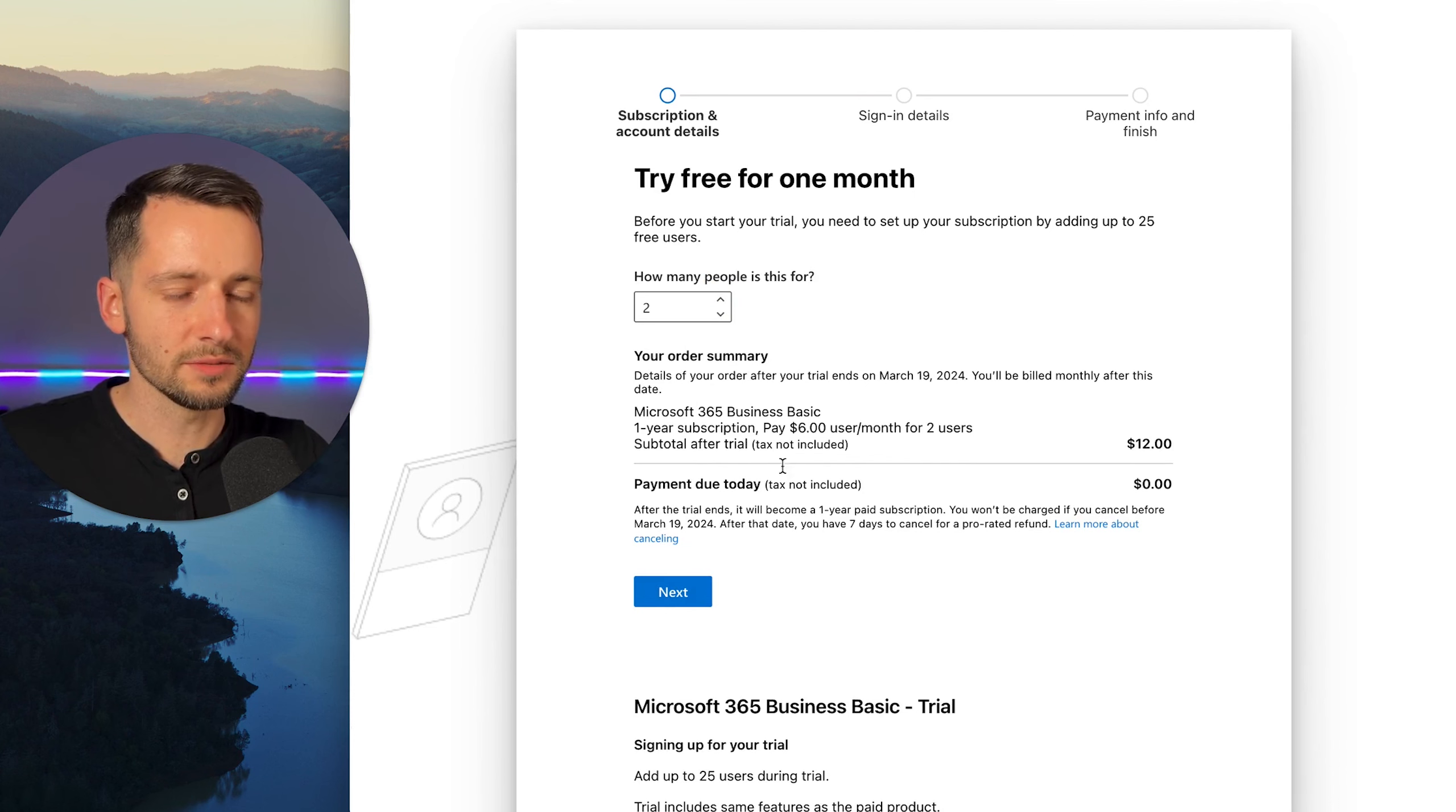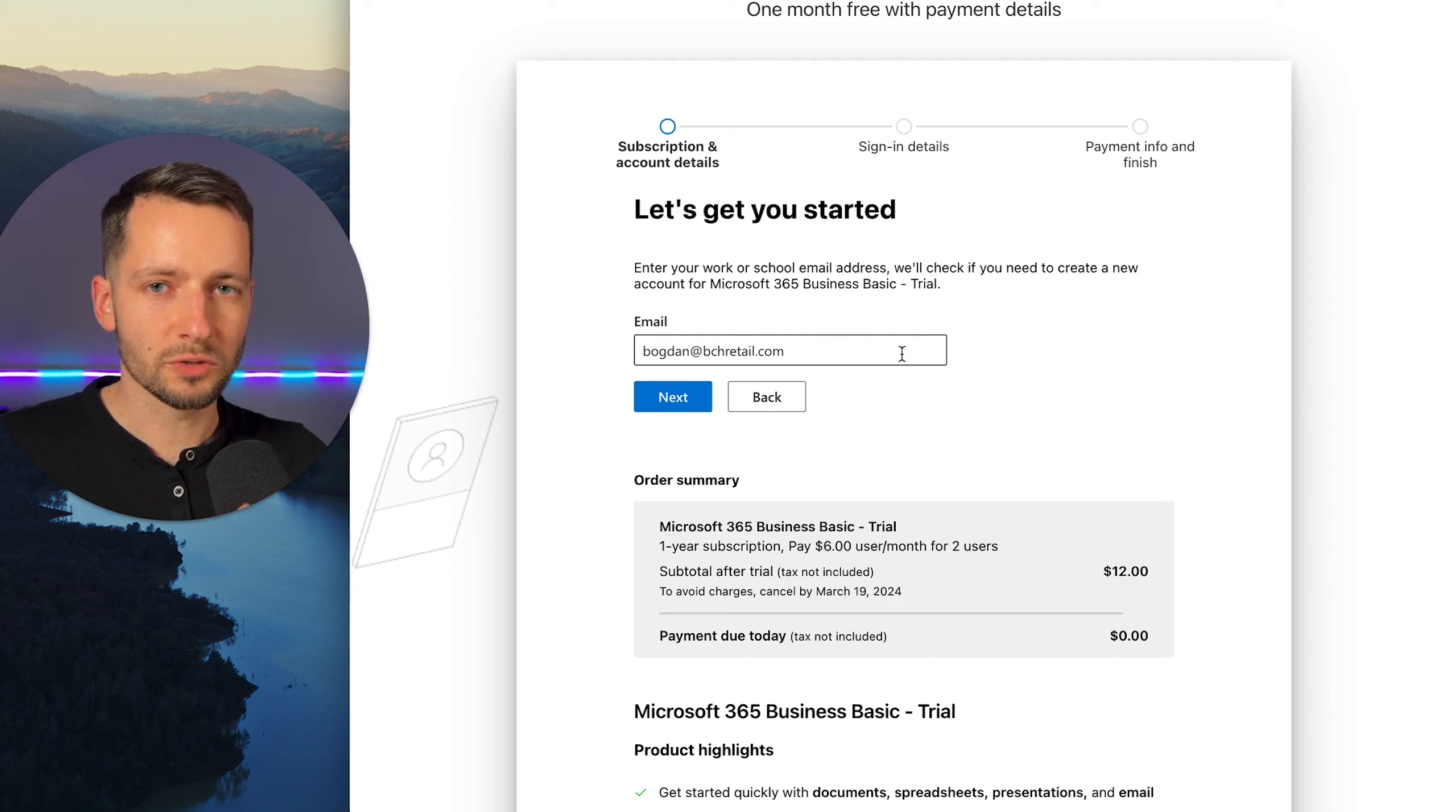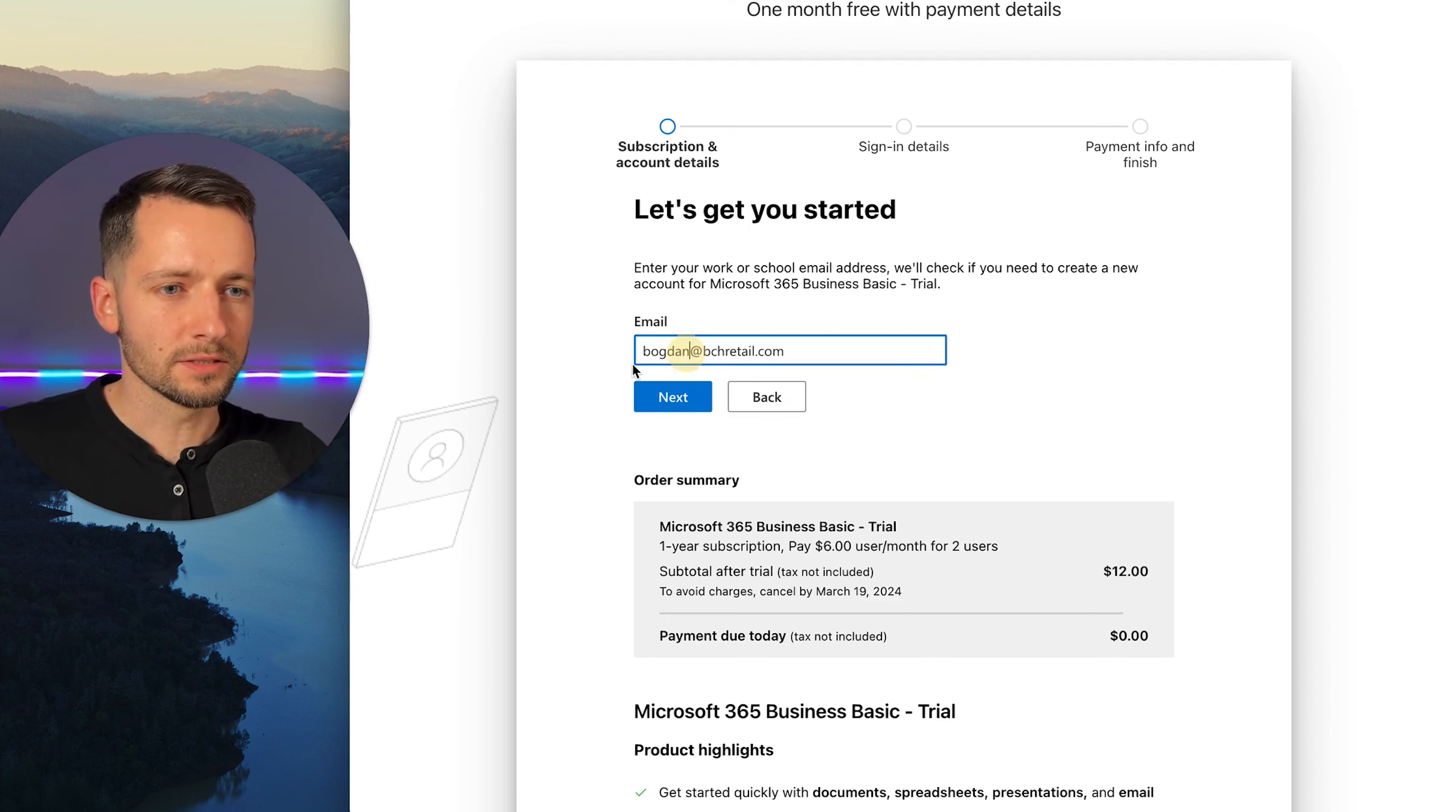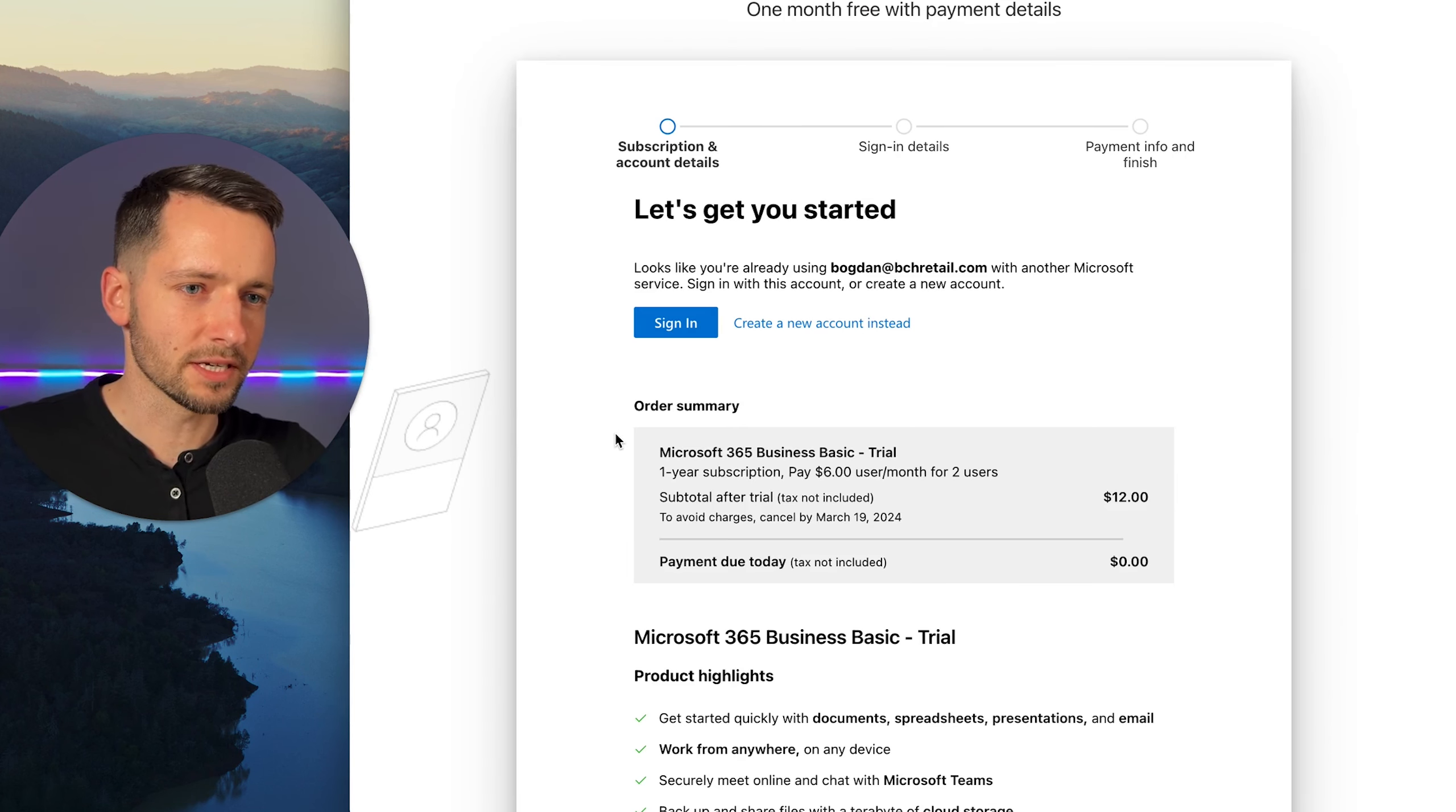So it's just a trial, but you still do need to put in your payment information. If you have a current email address, your work one, you can put that in. If you don't, just put in your personal email address, that's fine. Okay. So this one, let's click next, is going to check if you have a business account.